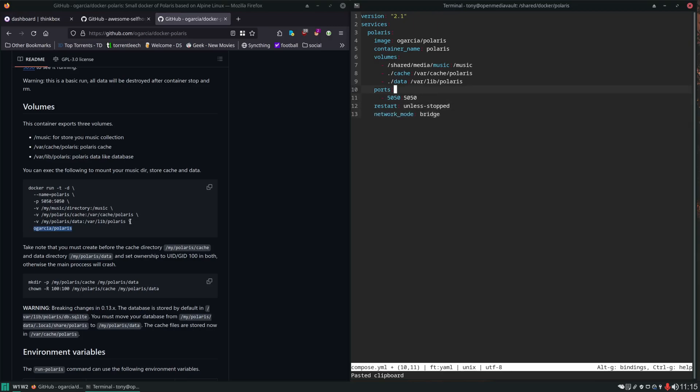One thing I would change is set this to read only. That way, Polaris won't be able to actually make any changes to our music files. It doesn't really need to, it only needs read access to them. This should do it.